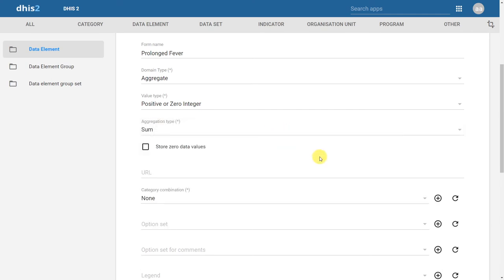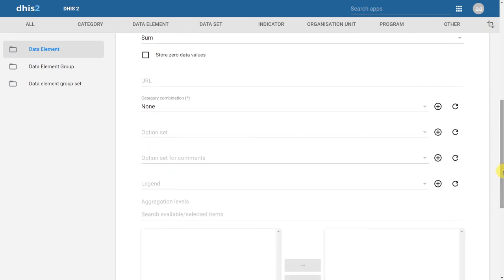The next field is store zero data values. Since our value type is positive or zero integer, we are allowing the user to enter zero values, but whether these are stored in the database is indicated by this selection. The implications of storing zeros in the database will be discussed in other sessions. For now, we are going to leave this deselected. The next mandatory field is the category combination, which we will also leave as none — it will be discussed in other academies.